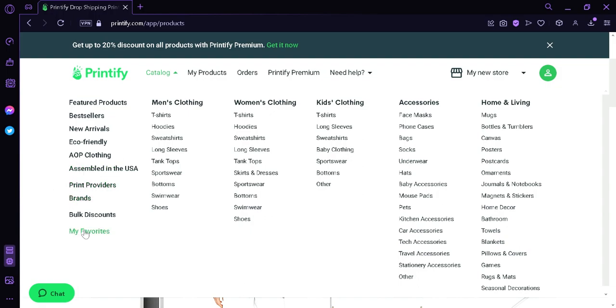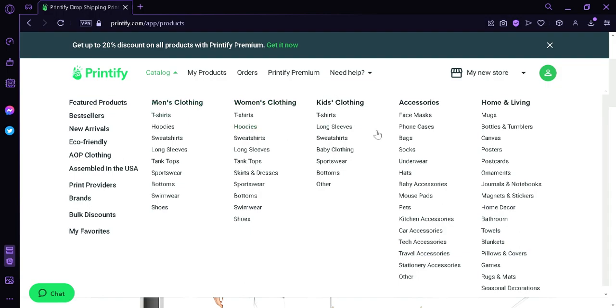You can also see the different categories over here like the men's clothing. We have t-shirts, hoodies, sweatshirts similar to women's clothing. And then we also have kids' clothing and the different options we can make under accessories such as face masks, phone cases, bags, socks. And then we also have home and living category.